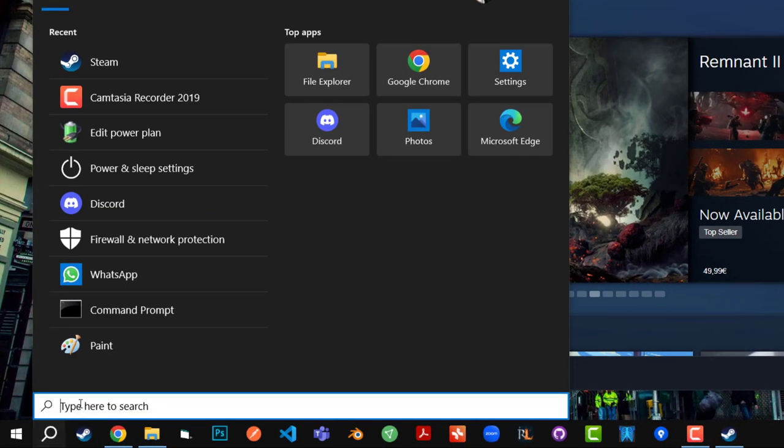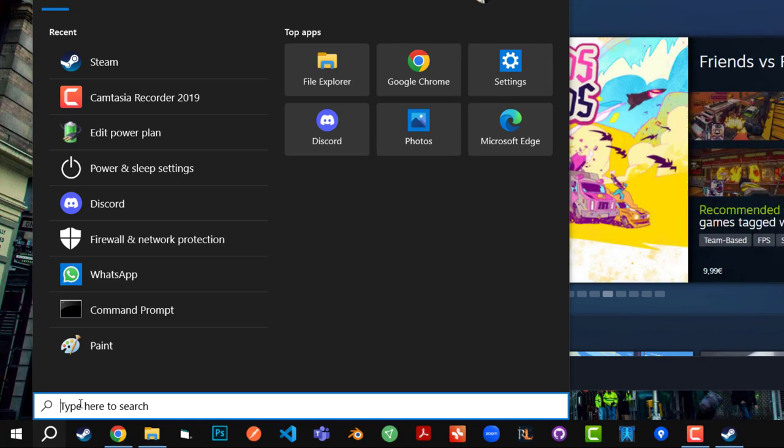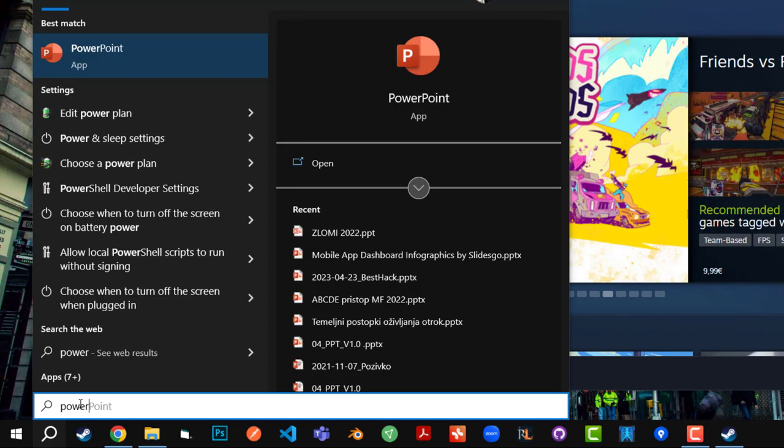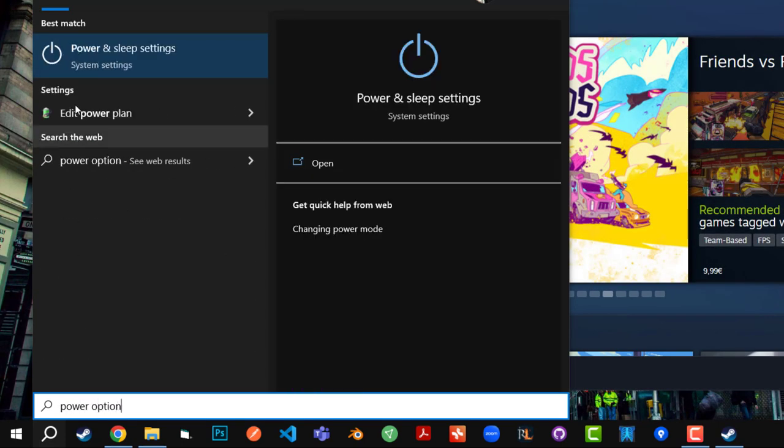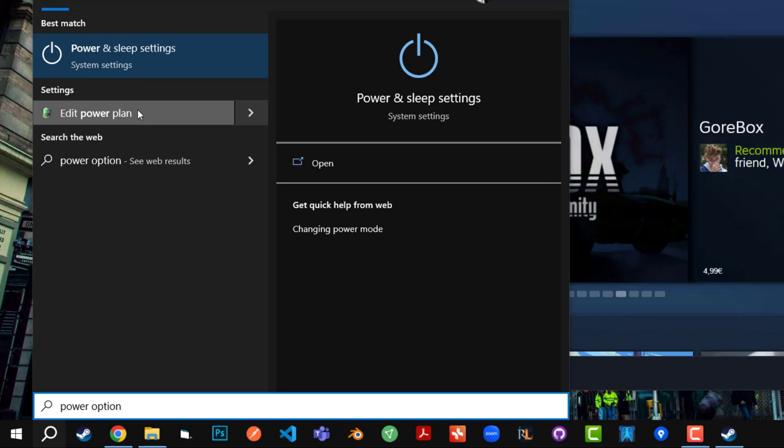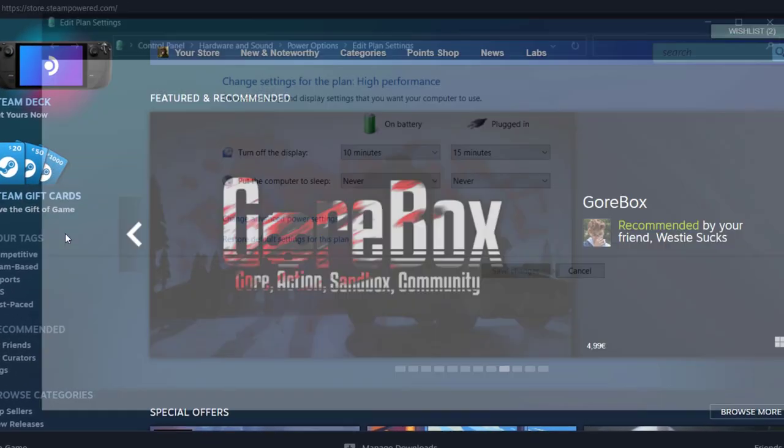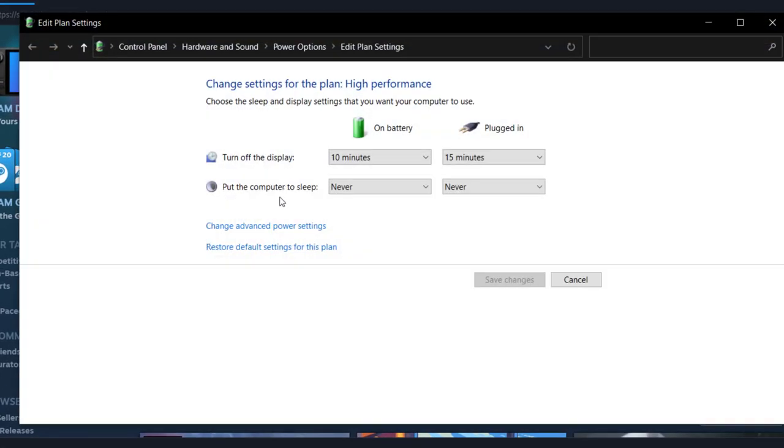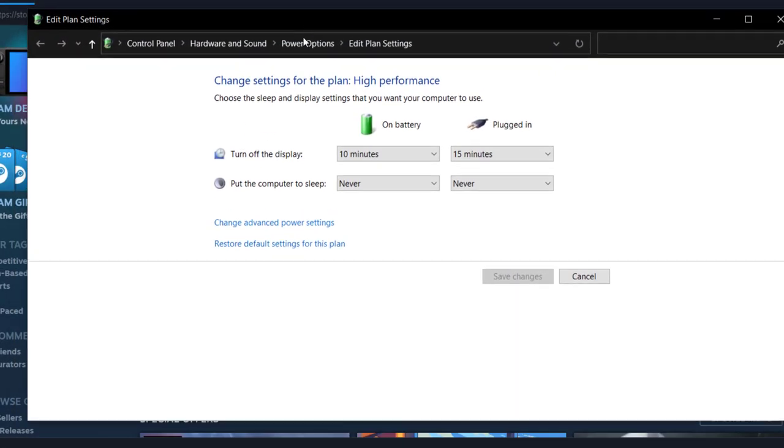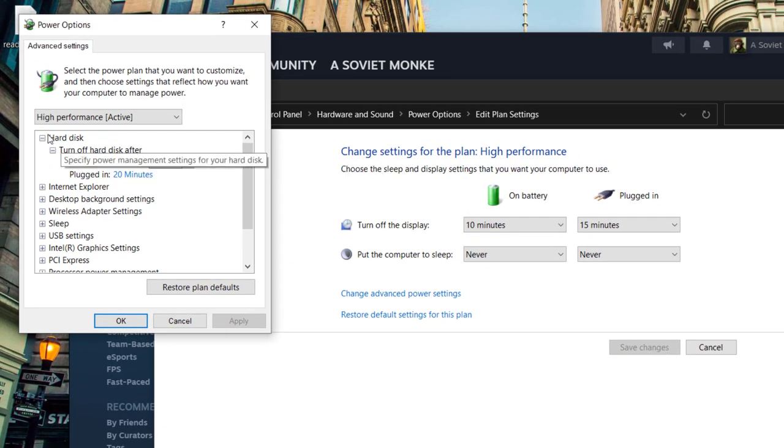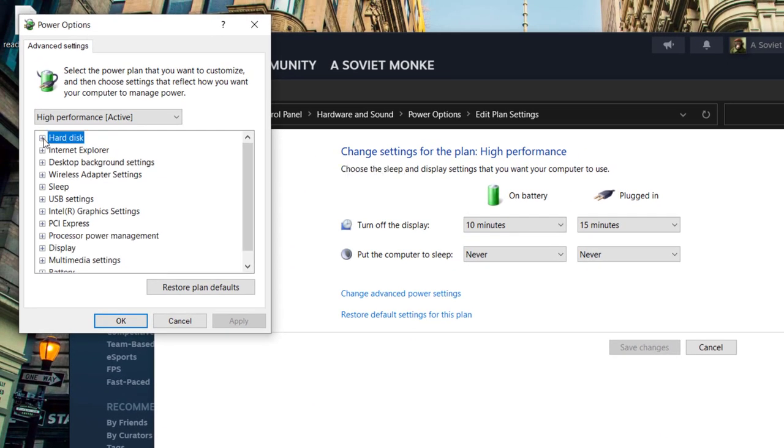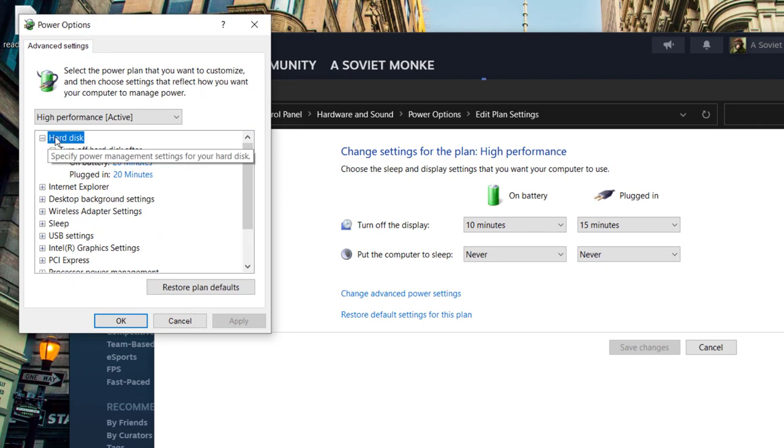You're going to click on edit power plan. Then once you get to this window, you're going to click on change advanced power settings. Then you're going to maximize the hard disk, so you have to click on this plus if it's not maximized already.